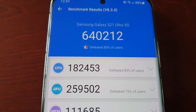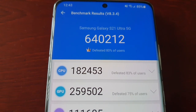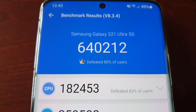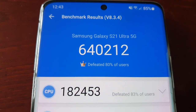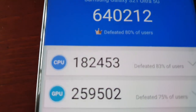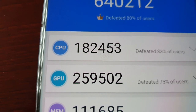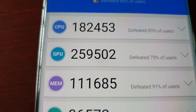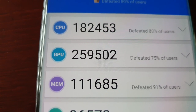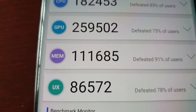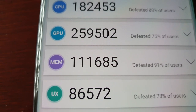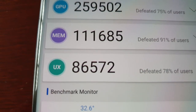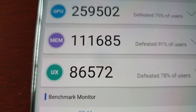It's now finished and it scored 640,212 — that's the overall score. The CPU score was 182,443, GPU score was 259,502, memory score was 111,685, and the UX score was 86,572.